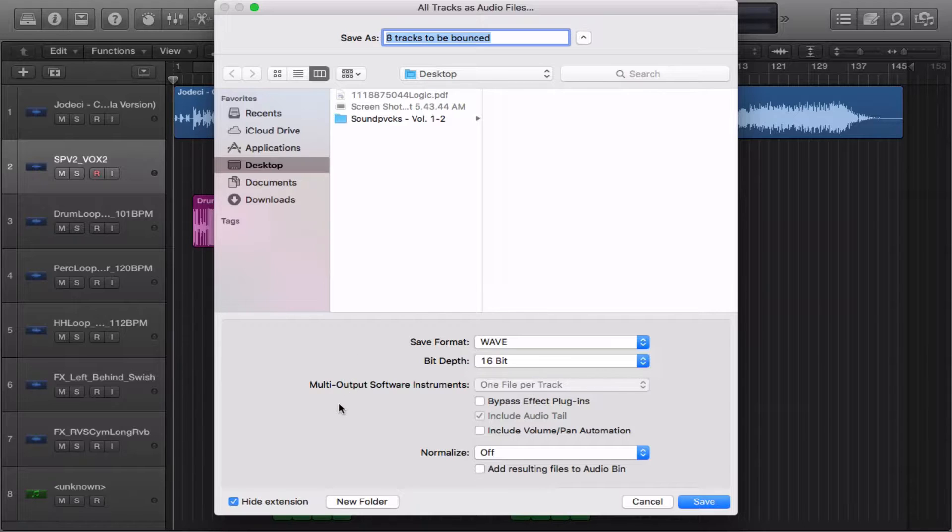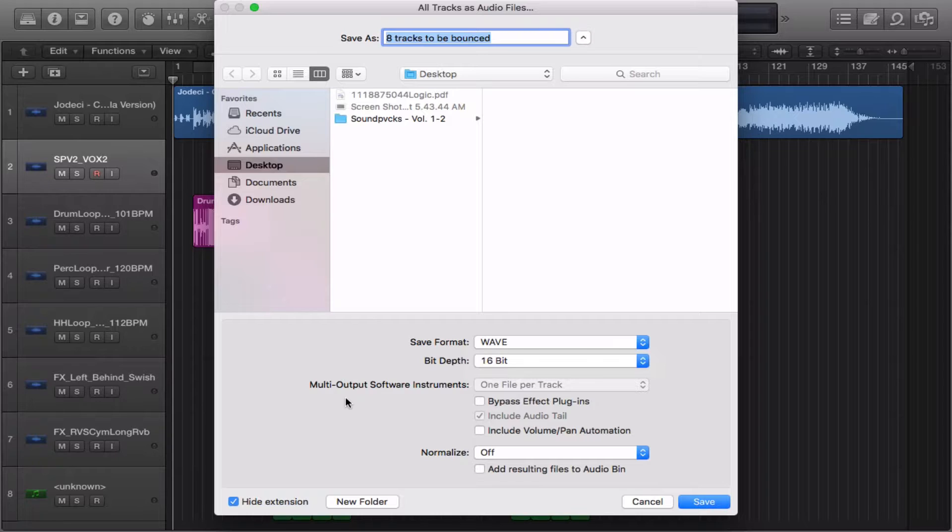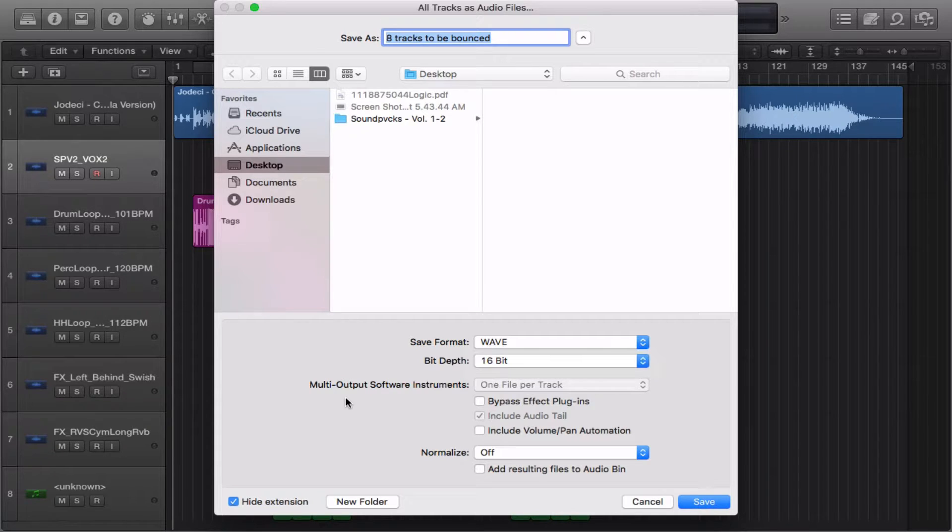The next option is Multi-Output Software Instruments. Say you were using Omnisphere, Contact, Battery, Miroslav and you were using multiple outputs in those VSTs, it will give you the option to select how many files per track you want to be bounced out.